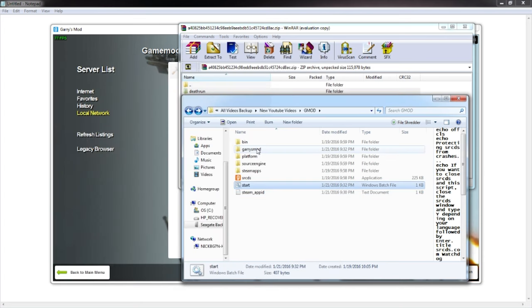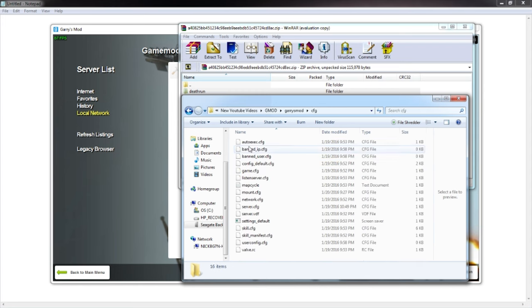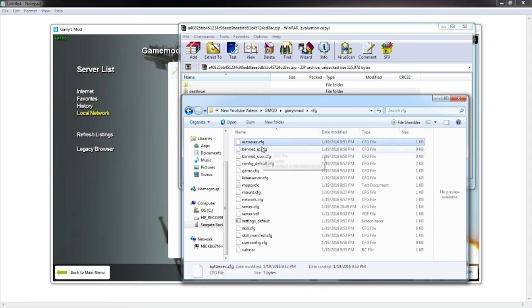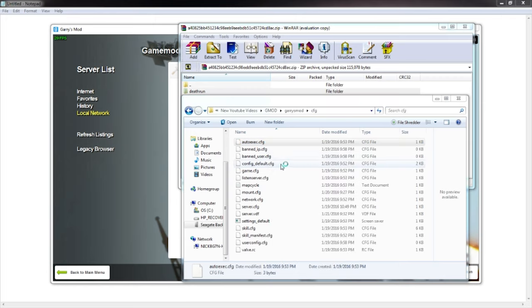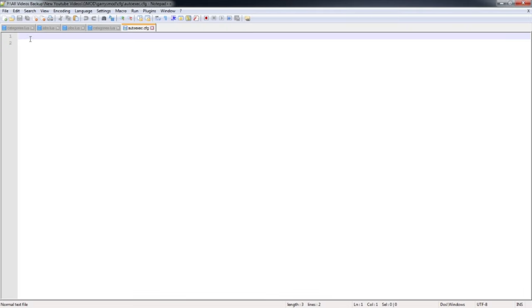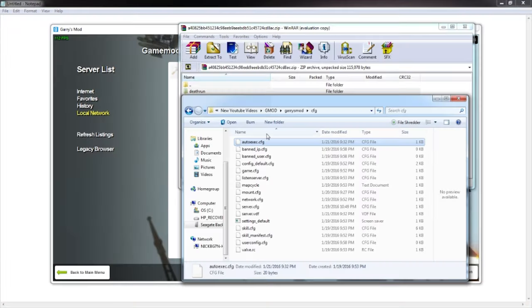After that you want to go into your Gary's Mod folder, your cfg folder. You want to go to autoexec.cfg and with Notepad++ you simply just want to type in gamemode deathrun right here. Once you do that then you're free to go